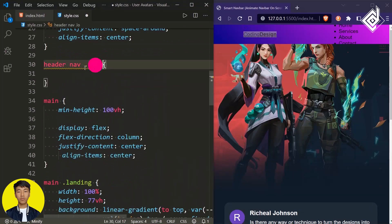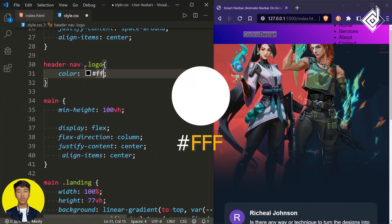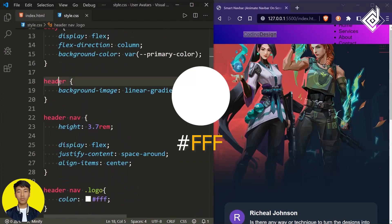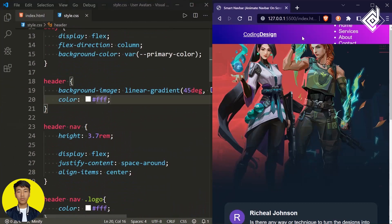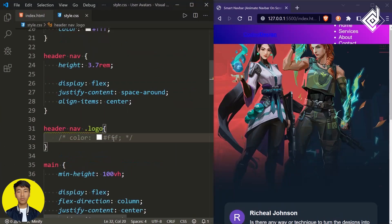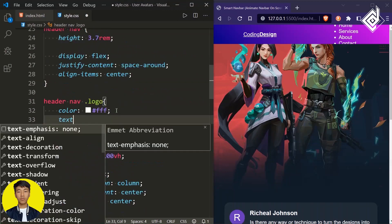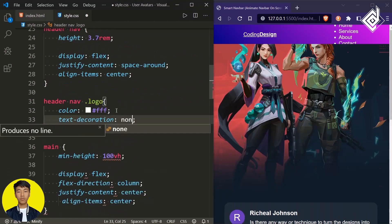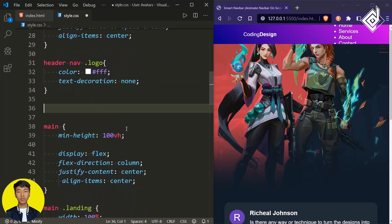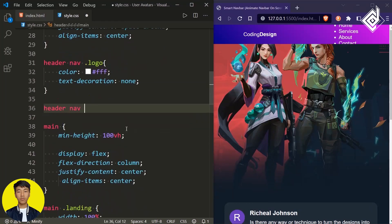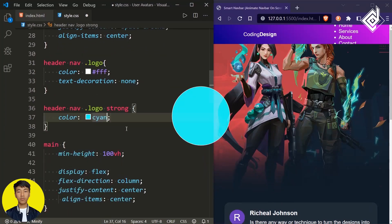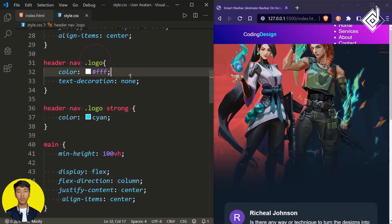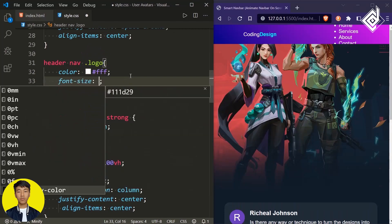For the anchor tag with class name 'logo', I want to give text color to white. Also let's give the same text color for our header element anchor tags — by default they use that blue color, so I'm giving their text color white separately. Let's also give text-decoration to none. For the strong tag within the logo anchor tag, let's give color cyan. For the anchor tag, let's change the font-size to 1.4rem.